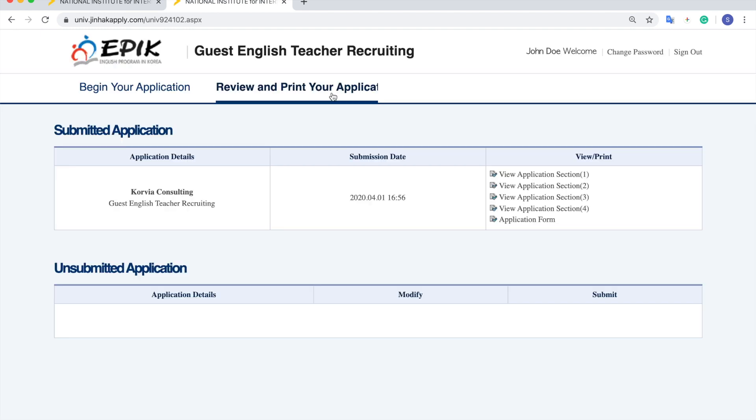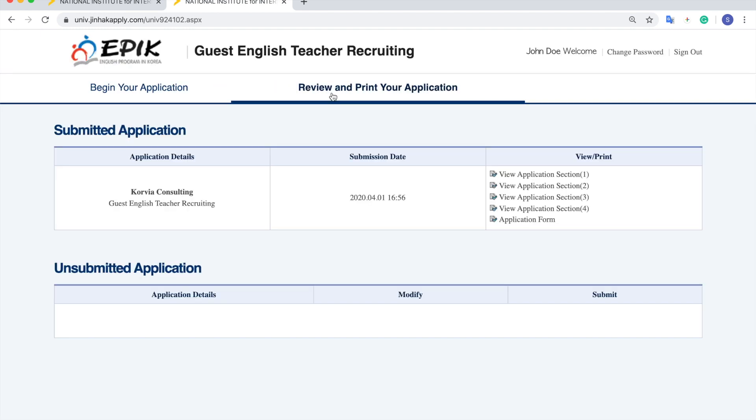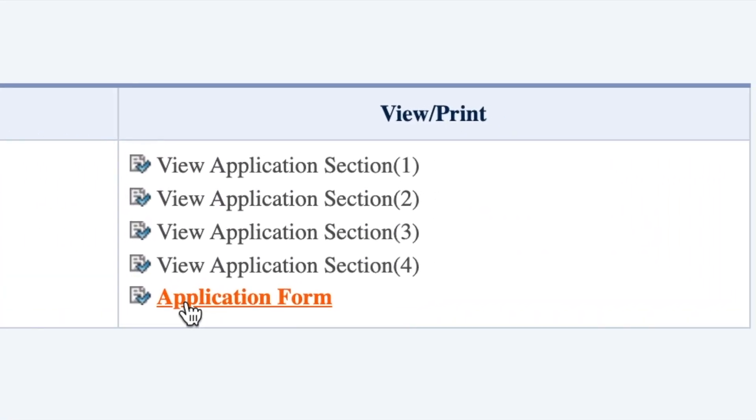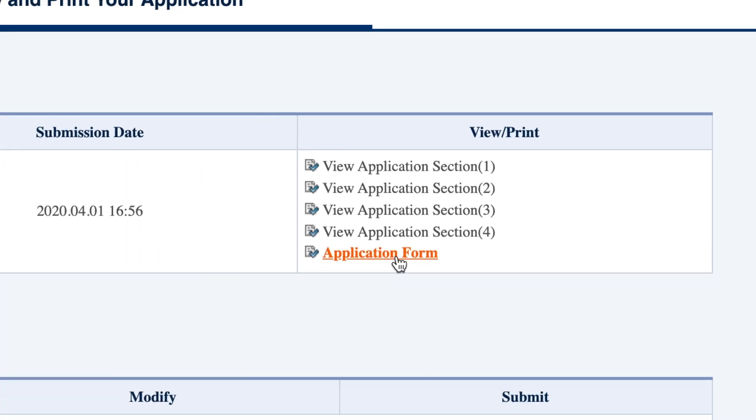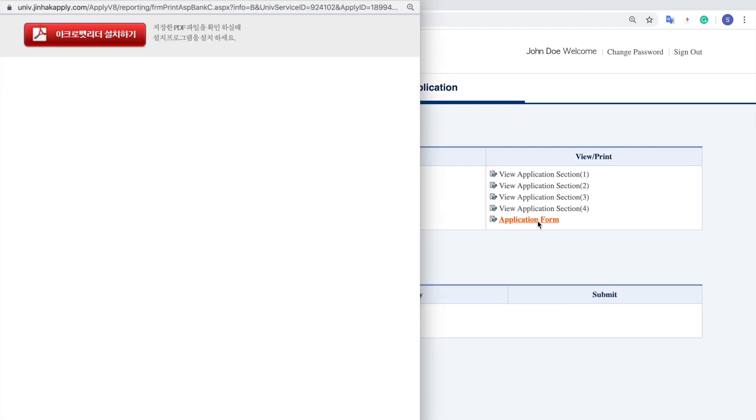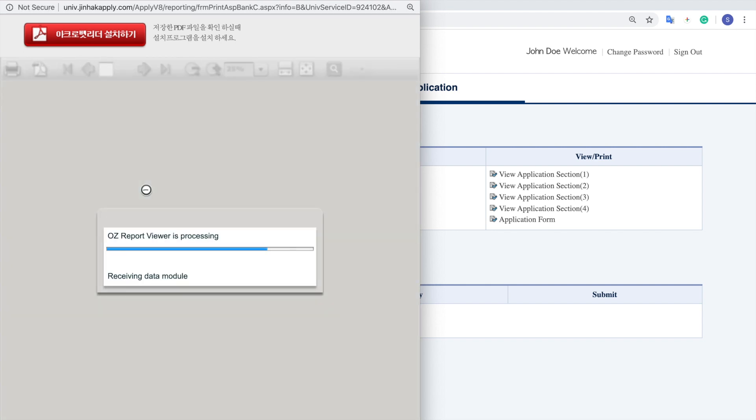Just click review and print your application and you should see three sections: application details, submission date, and view print. If you go to the very bottom, you should see that it says application form. Click that and then a pop-up should come out and your application should be right there.